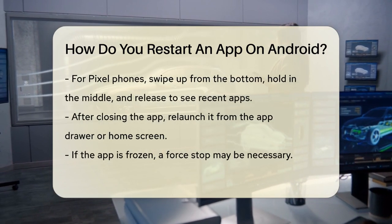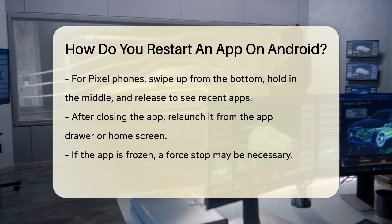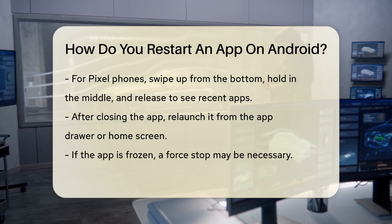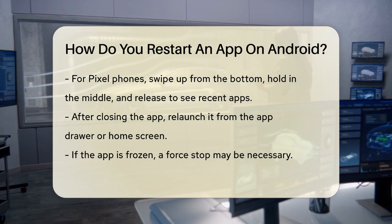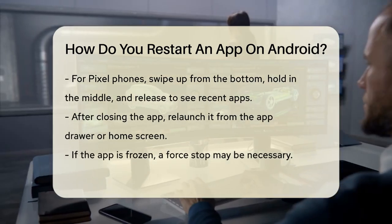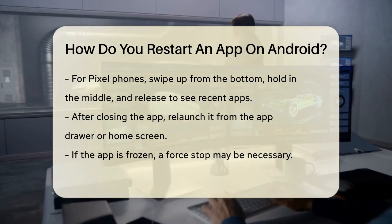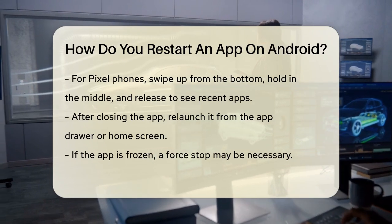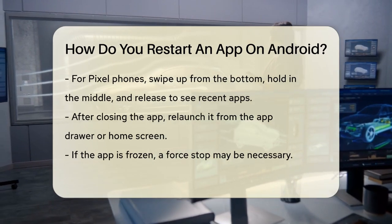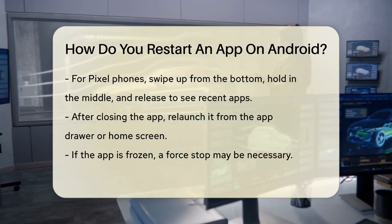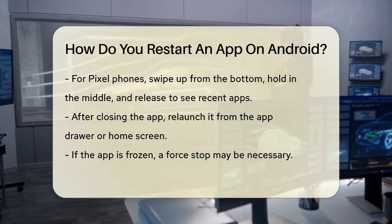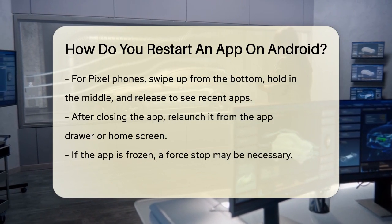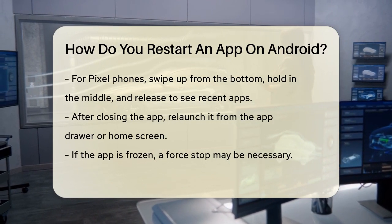On Pixel phones, swipe up from the bottom of the screen, hold in the middle, and release to see your recent apps. Again, swipe up on the app to close it. Once you've closed the app, you can relaunch it from the app drawer or your home screen. Just find the app icon and tap it to open it again.